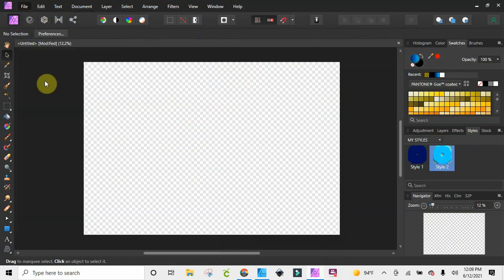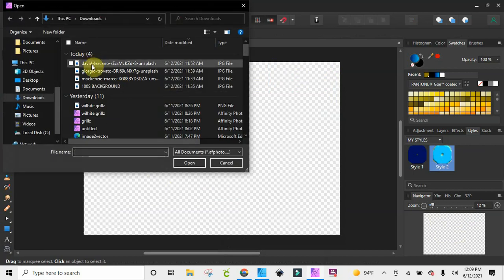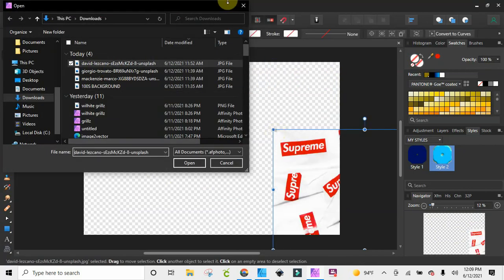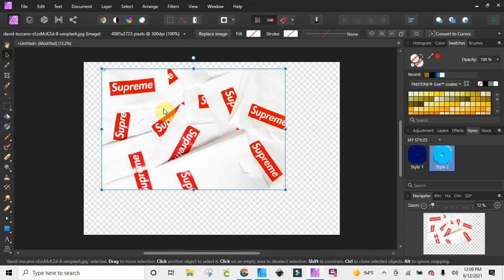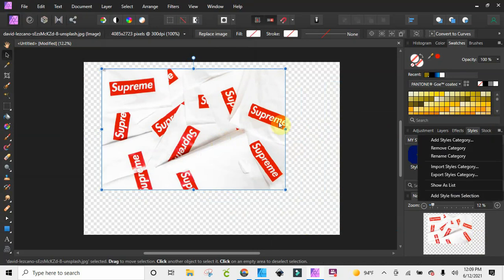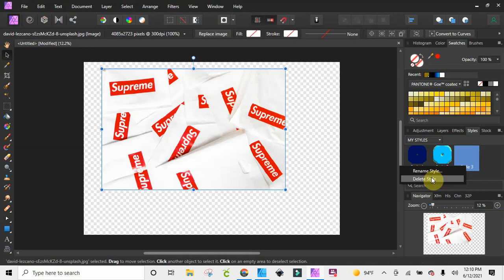Now let's bring in an image and see what we've got — just drop this in. Alright, I've got this Supreme image here. With images it's a little bit different. Right now you can see I brought this in, and if I click 'Add Style' and see what happens — it creates nothing. It says there's something there but there's nothing there. So I'm going to delete that by right-clicking and hitting delete.